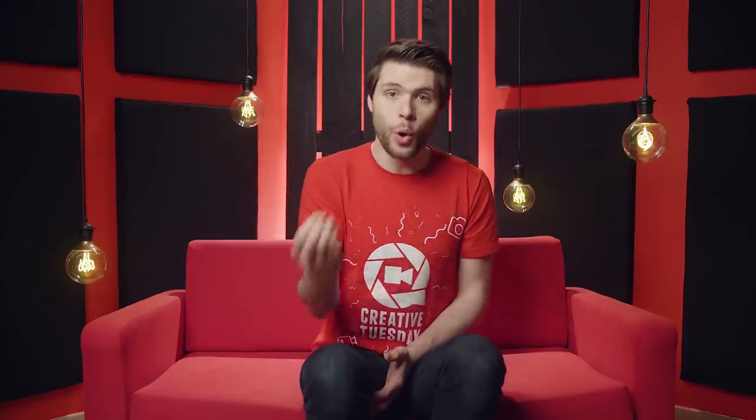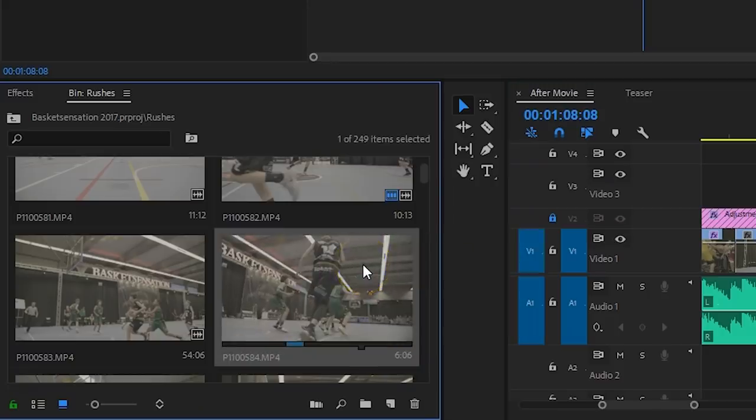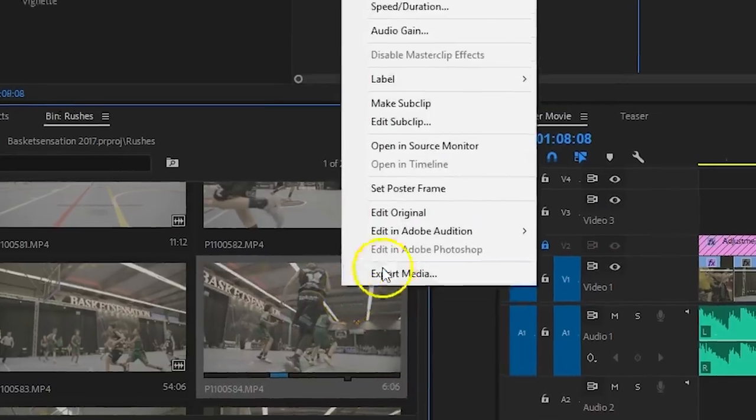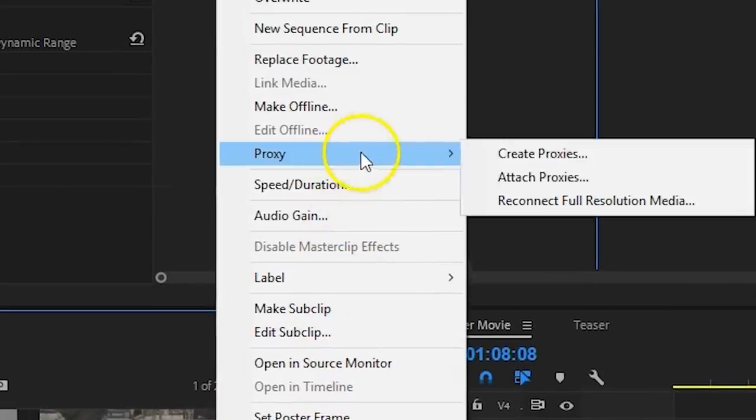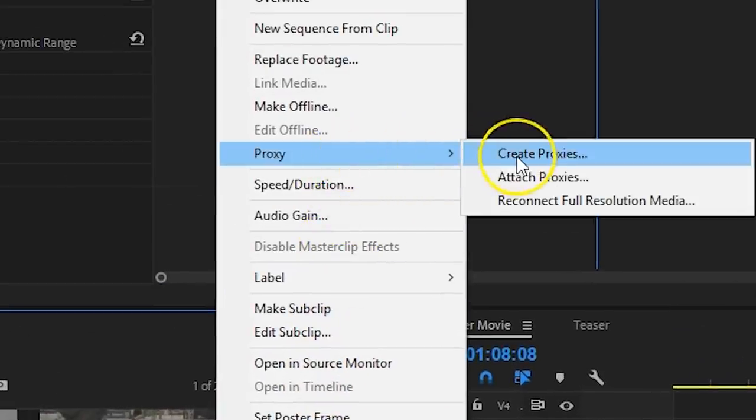You can also generate proxies within a project you've already created. Simply select all your media files, right-click, go to Proxy, and hit Create Proxies.